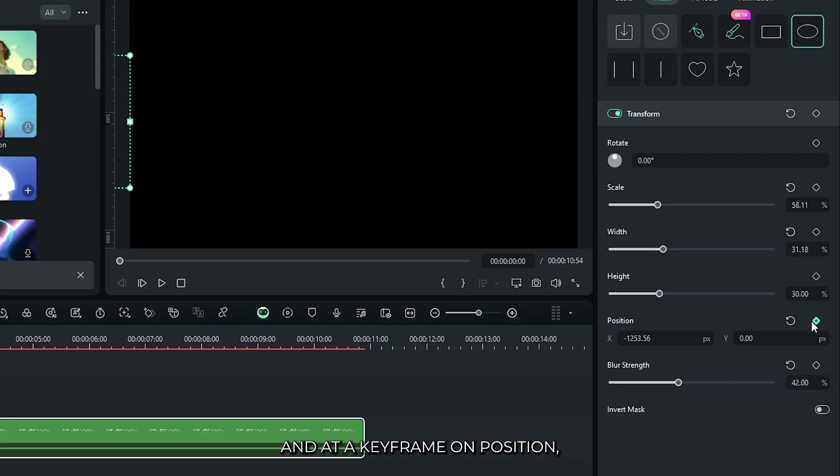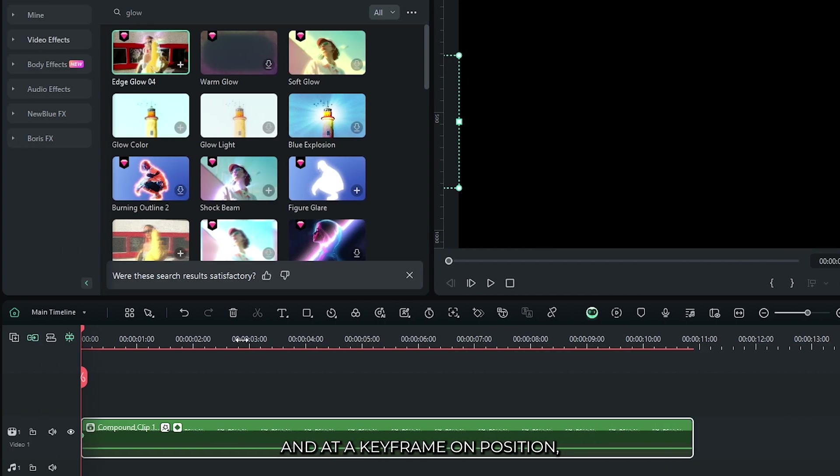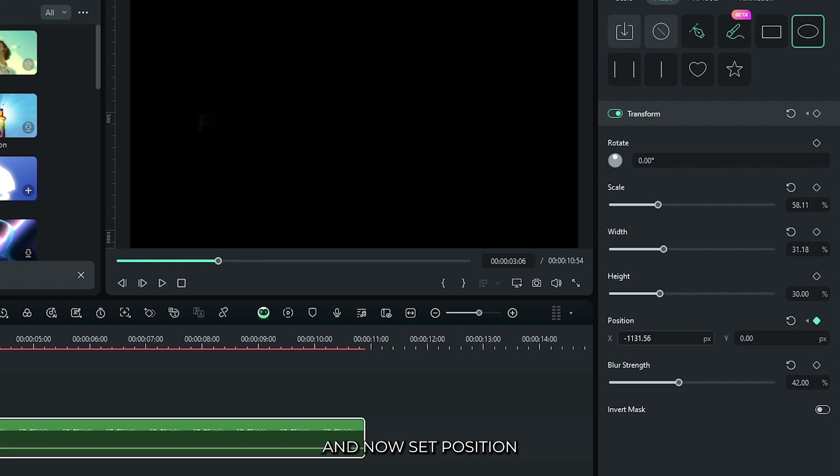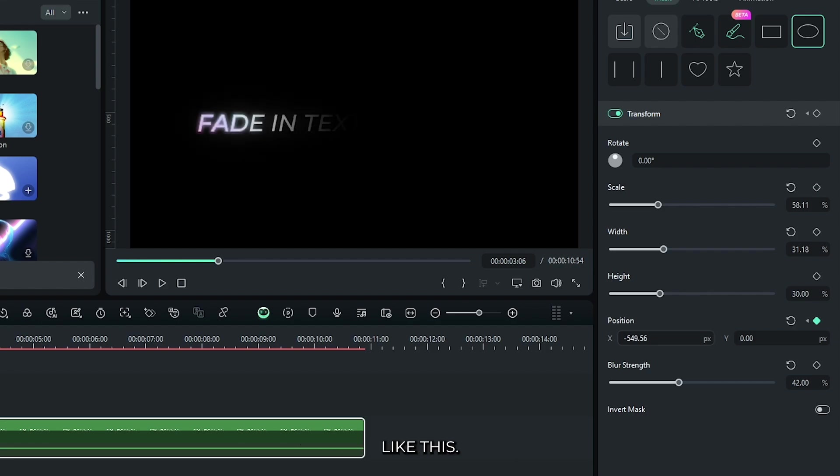Add a keyframe on position. Then go some frames later and now set position like this.